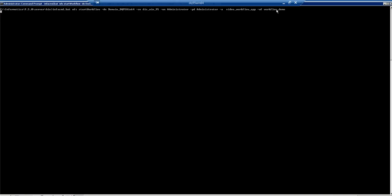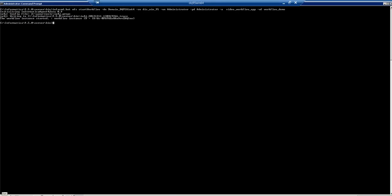Now I will run this. Once it's been run it would say that the workflow instance has started. We will wait for that. Yeah, now you can see the workflow instance has been started. The same can be verified from the administrator tool once again.